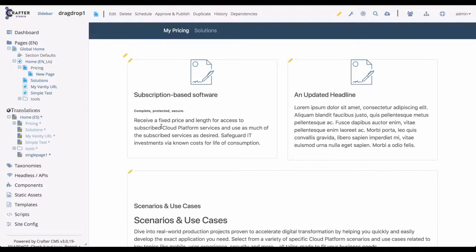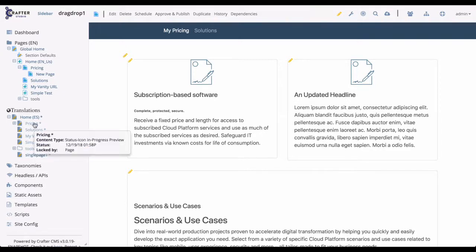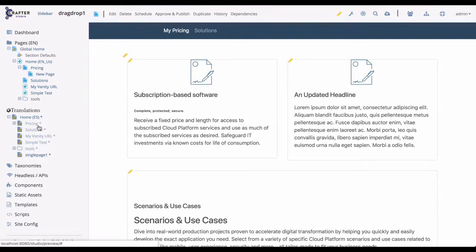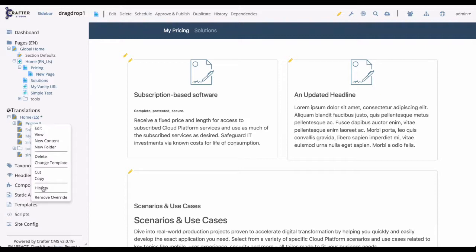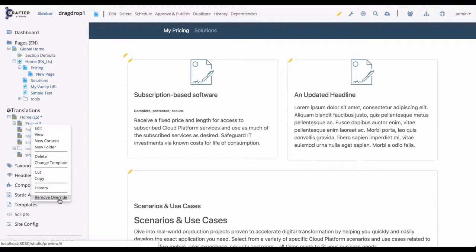Okay, now let's override the pricing page and translate it to Spanish. To do this, we right-click, select override. Once the override process is complete, we can right-click again and we see we have the full set of authoring options, including remove override.